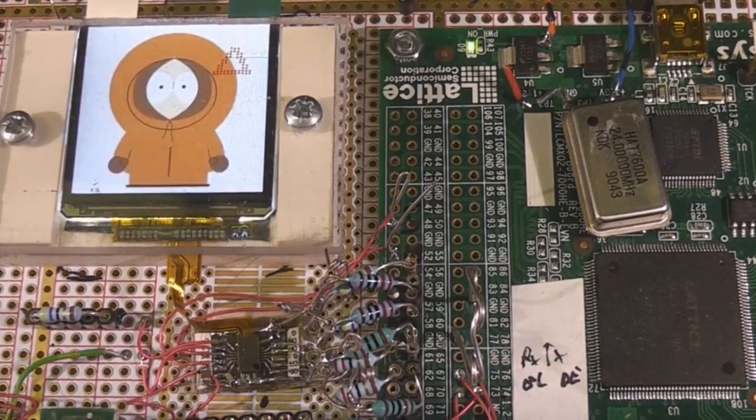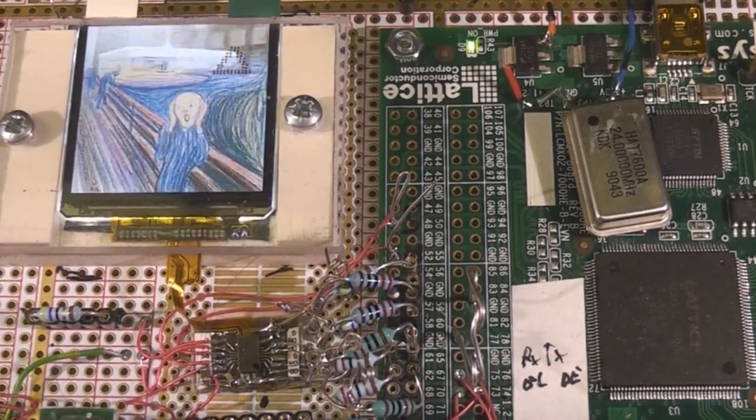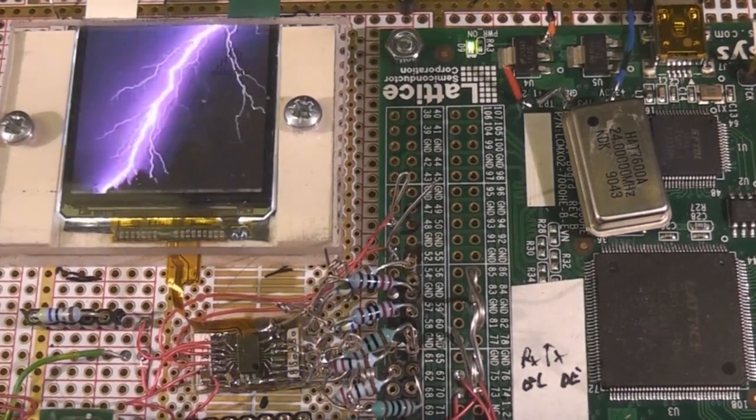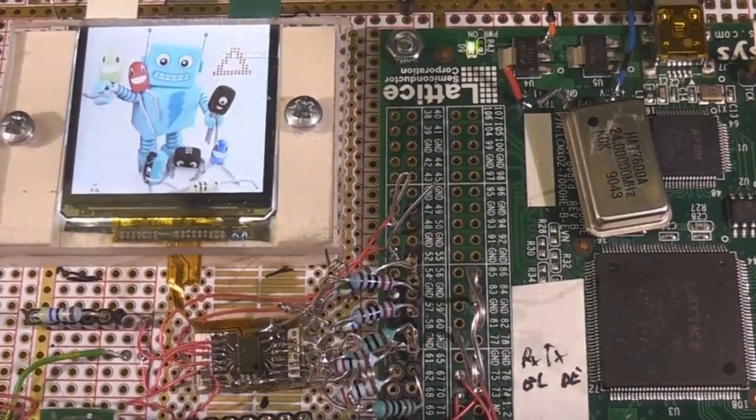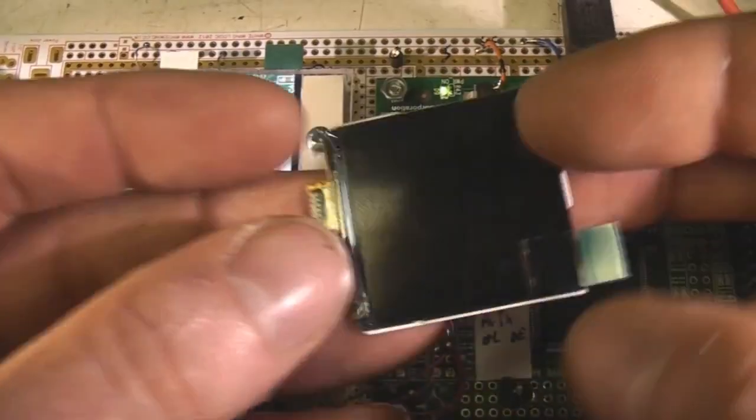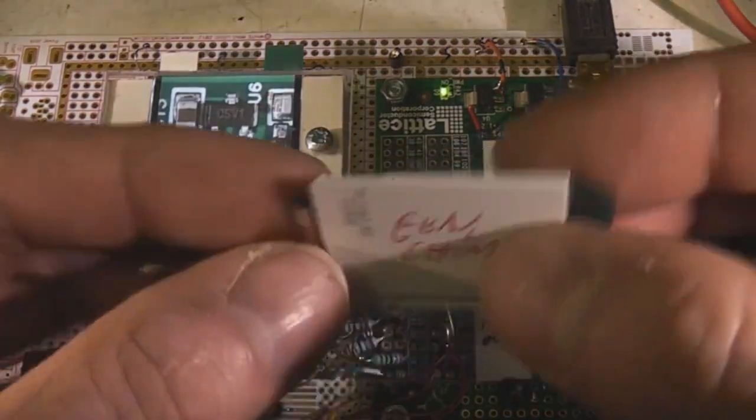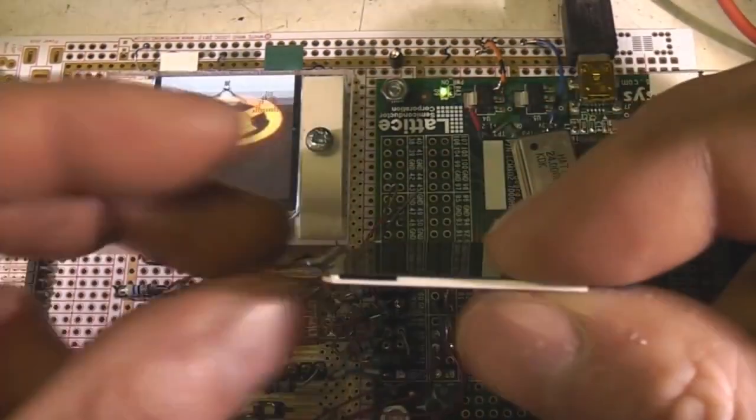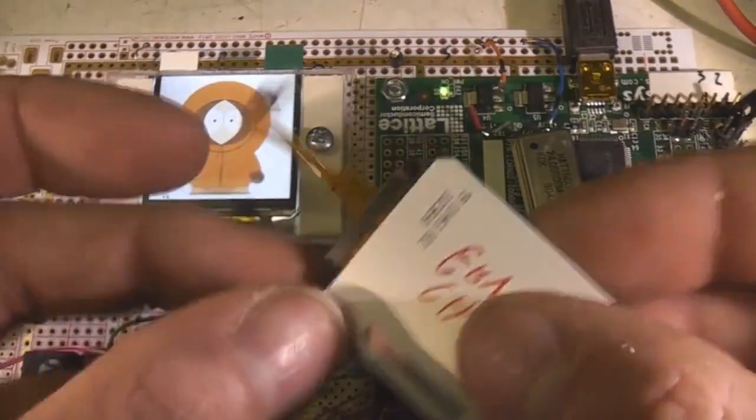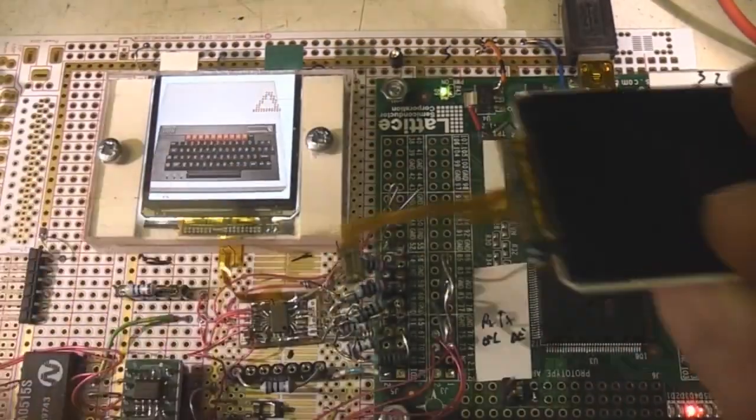They're quite a lot cheaper than the combination of the LCD and the multi-touch thing. And this is what they look like. They're sort of very thin. You've got this little flex.